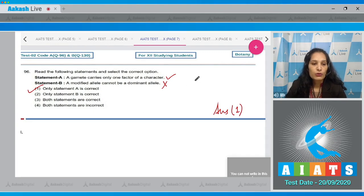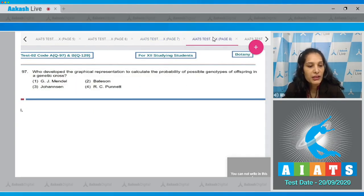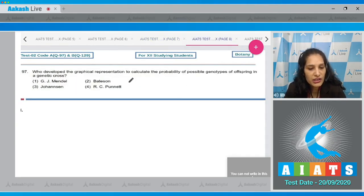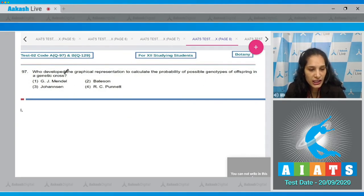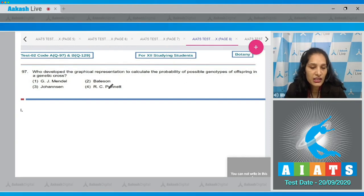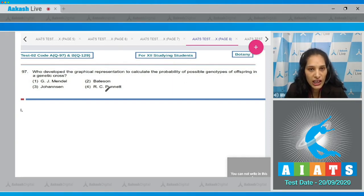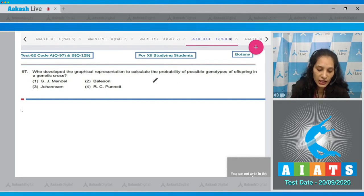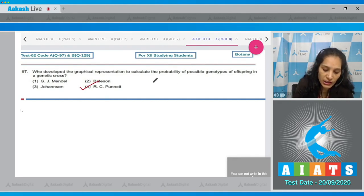Question 97: Who developed the graphical representation to calculate the probability of possible genotypes of offspring in a genetic cross? This is a memory-based question. RC Punnett developed this graphical representation, so the correct option for this question is option number four.